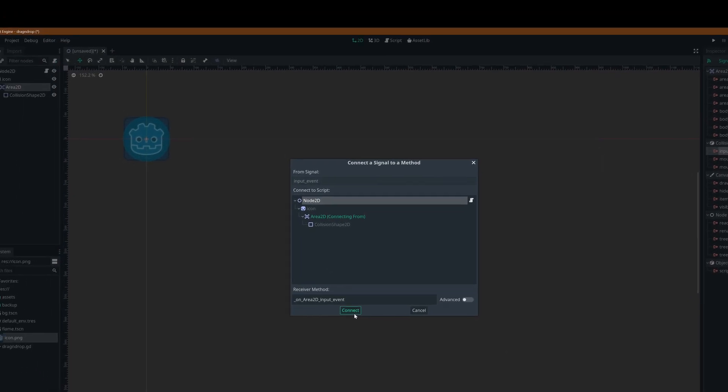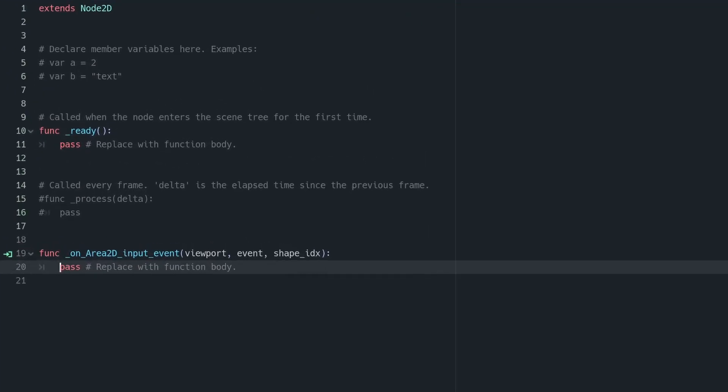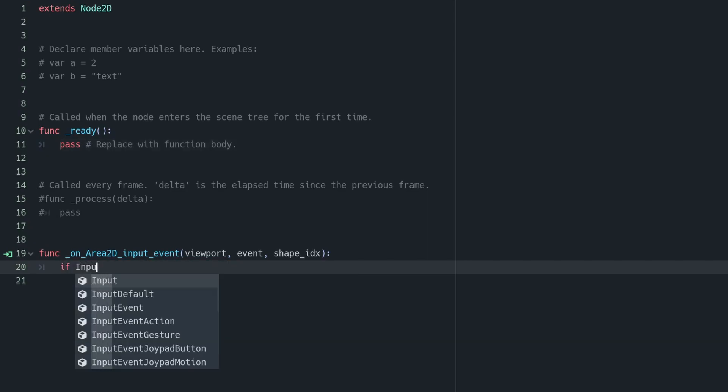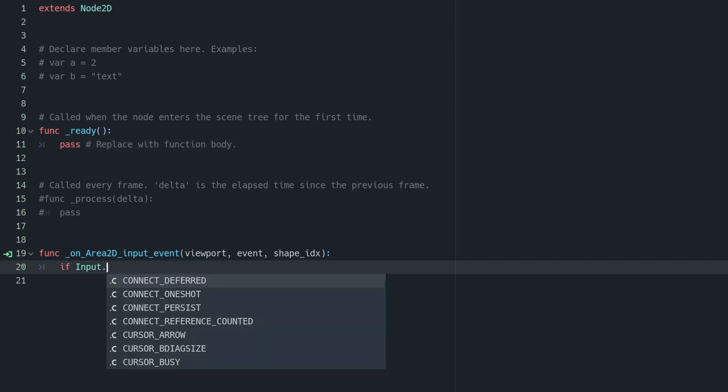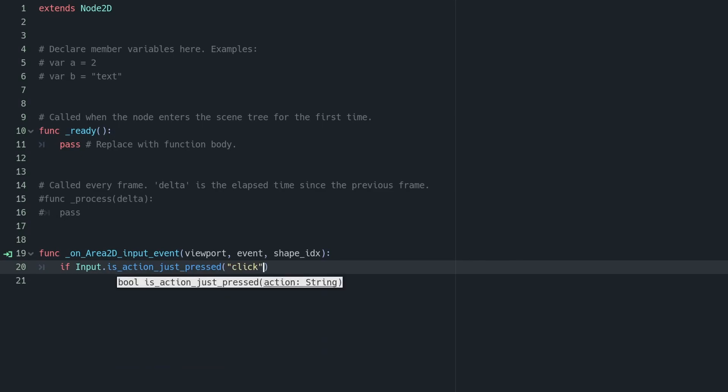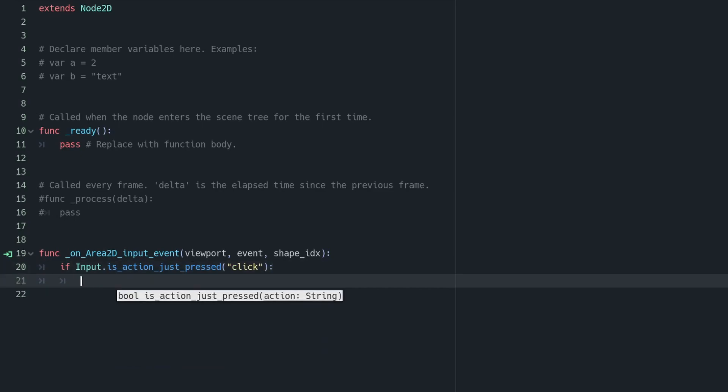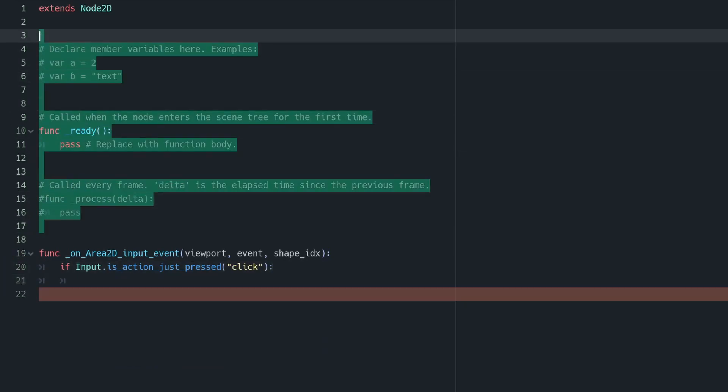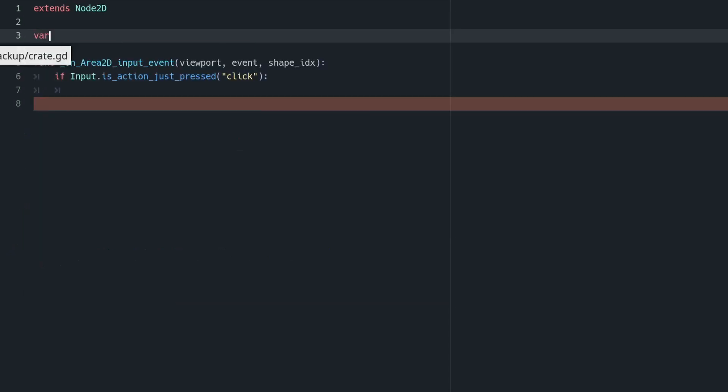One of these is Input Event, which triggers whenever mouse inputs, or other kinds of inputs, occur on the body in question. This includes clicks like the one we just defined. So we can click Connect in the bottom right, and connect this signal up to the script we added to our root moments ago. This will set us up nicely to check when the object's been clicked on, so we can start dragging.